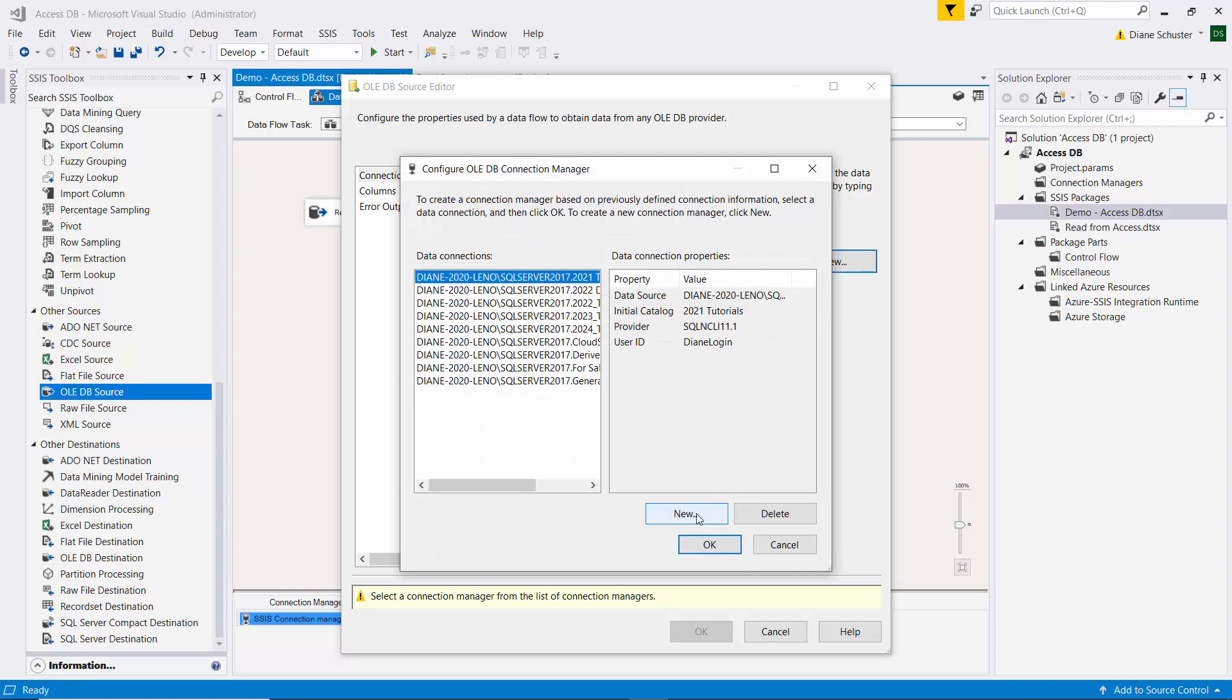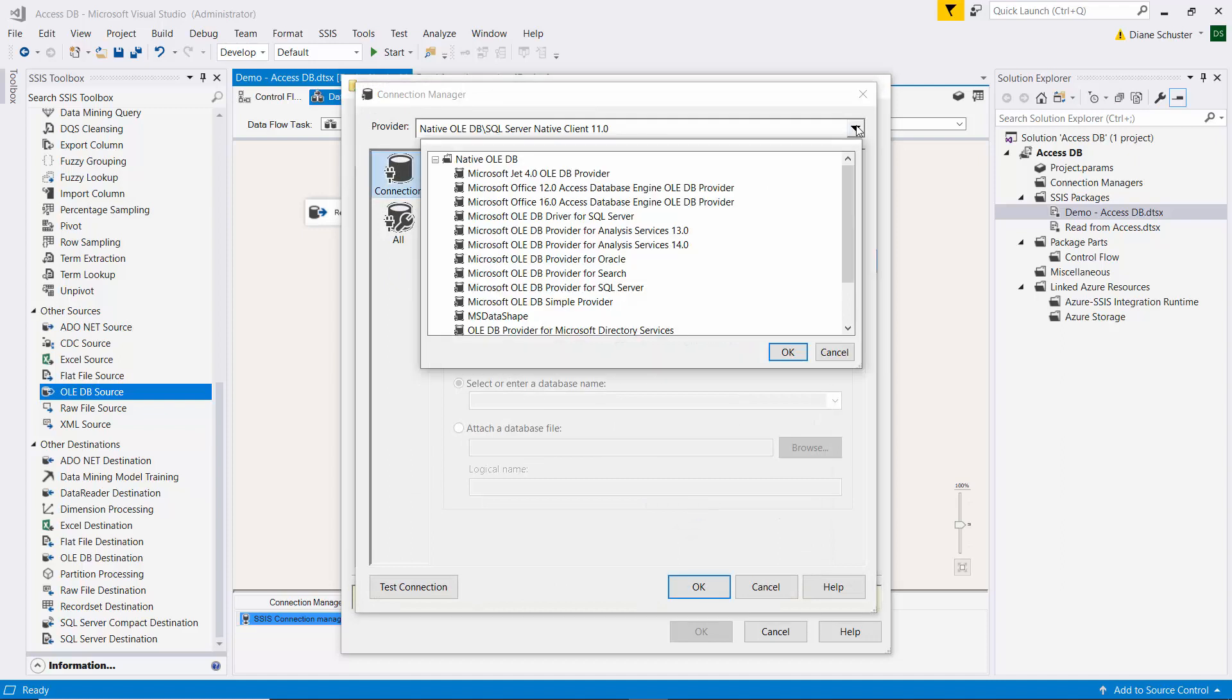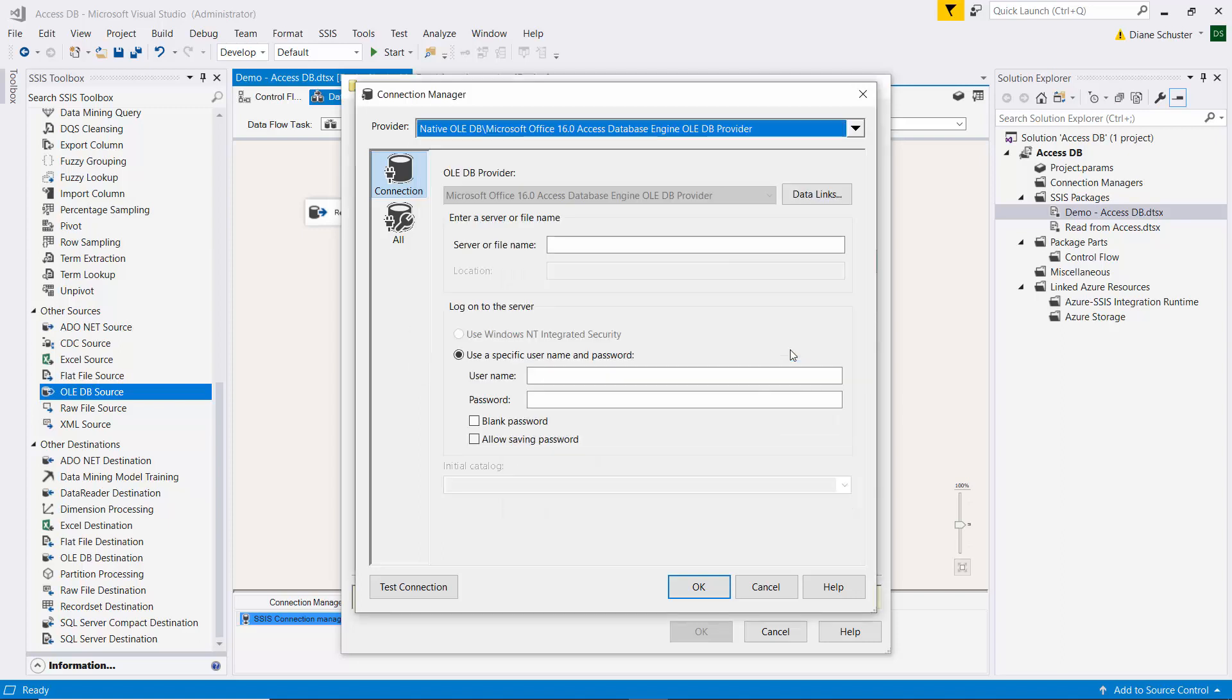So now I'll click on new and up here at the top we need to select one of the providers for Access. I'll choose this one for Microsoft Office 16.0 Access database engine OLEDB provider. Then I click OK and you can see things change now.